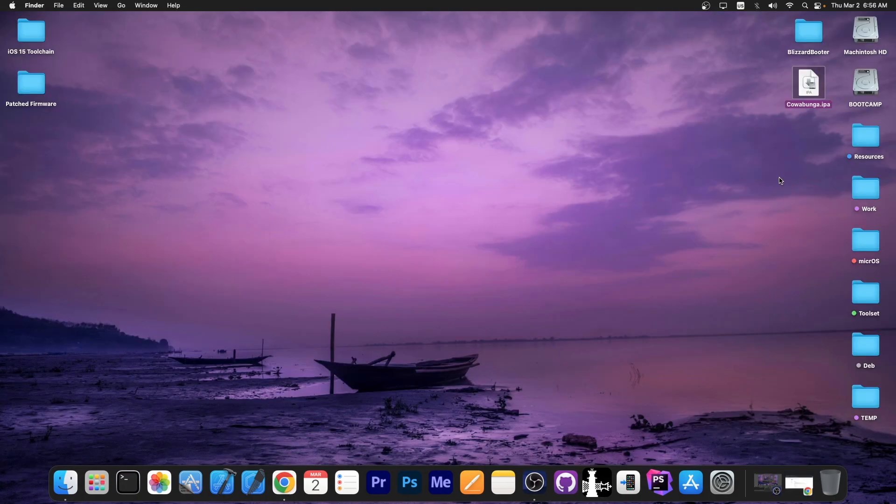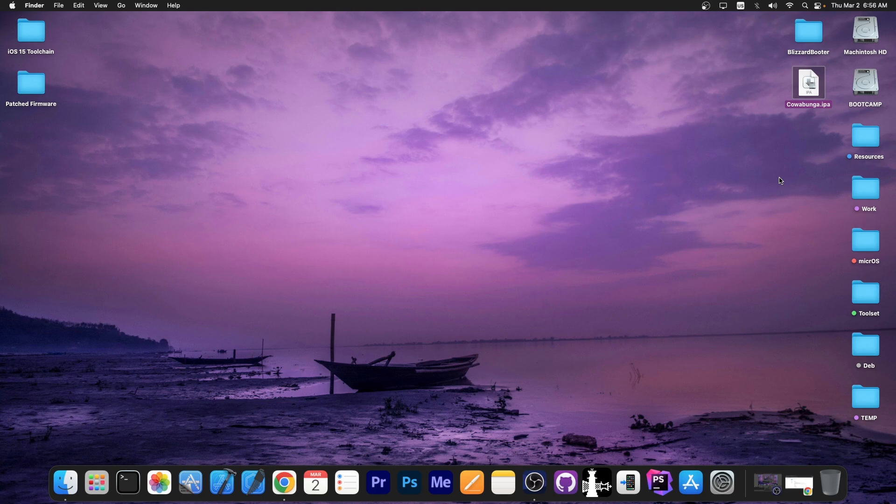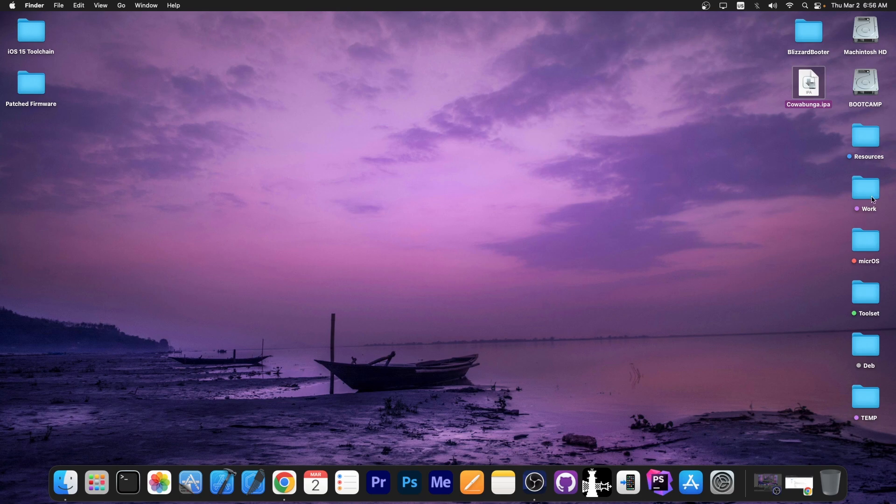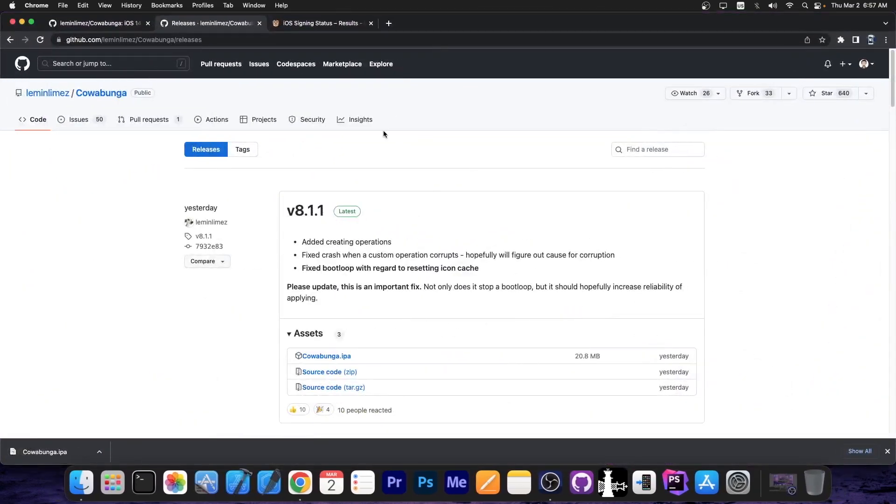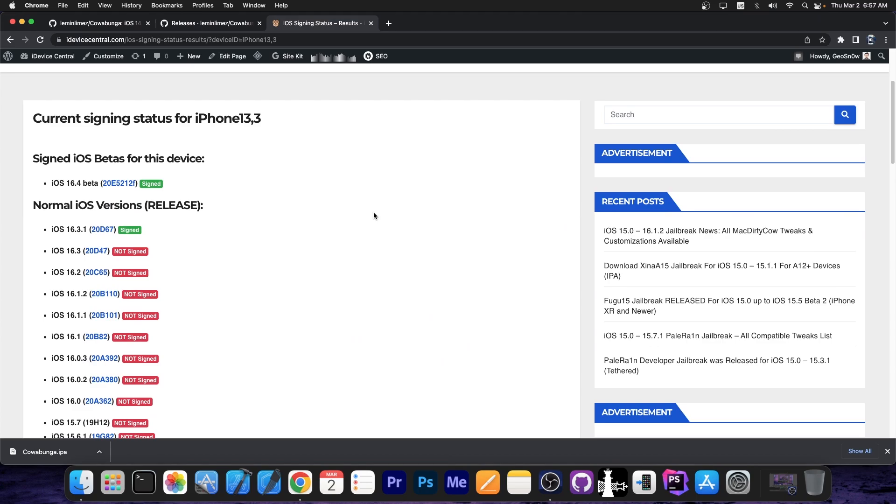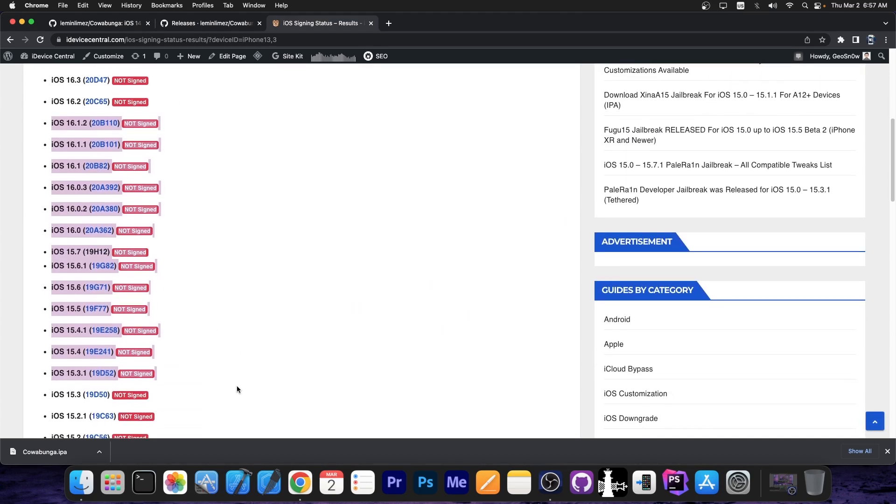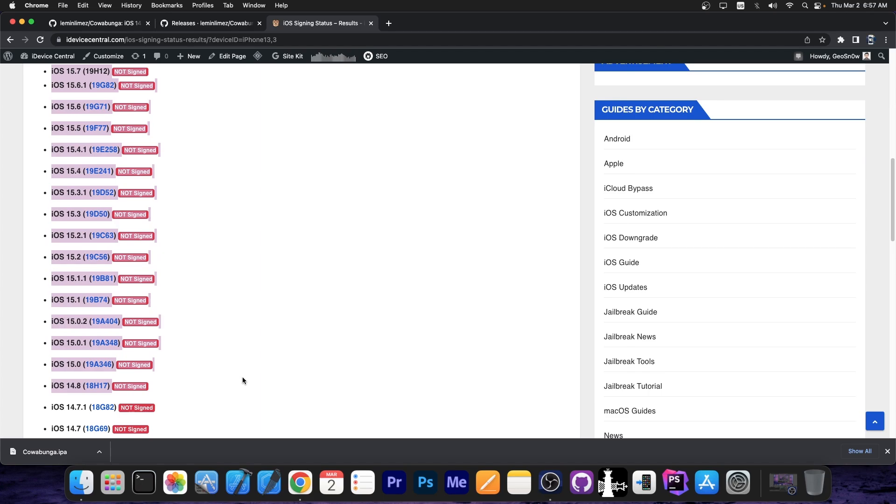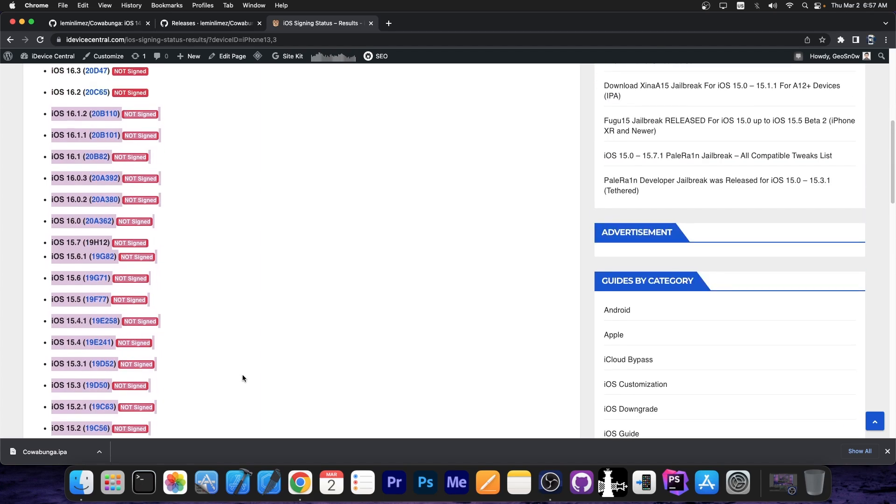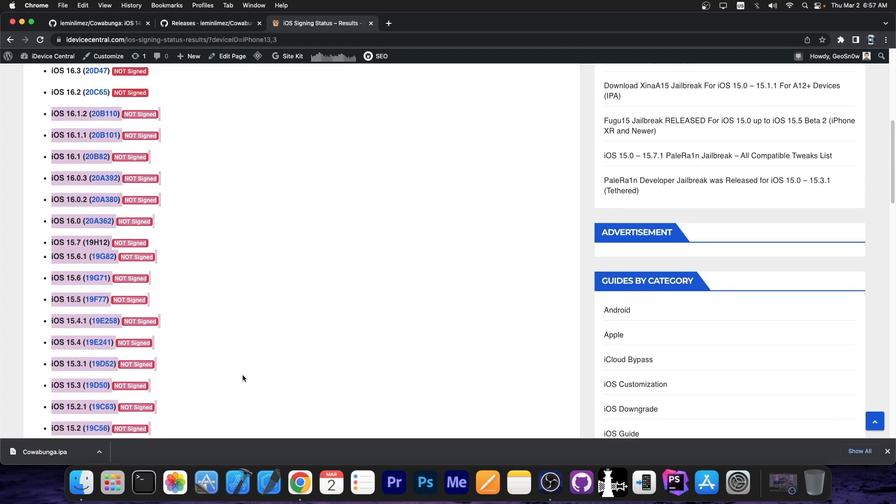Now the IPA file can be sideloaded with your favorite sideloading tool, for example with AltStore or Sideloadly, and at that point you are set. Remember Cowabunga supports iOS 16.1.2 and lower on all devices, so you're able to use this even on iOS 15 and 16, and even iOS 14 to some extent.